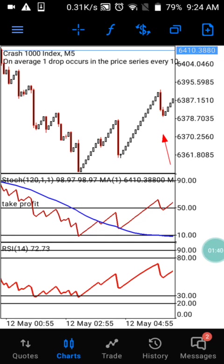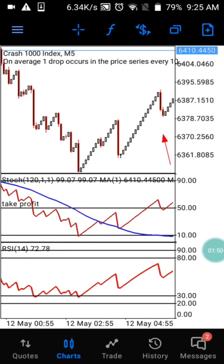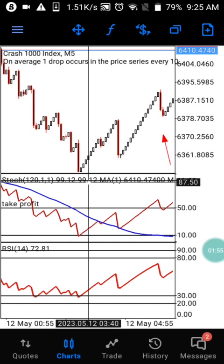On the five-minute time frame, each candle represents $0.50, so if you are taking up to five candles that is going to be about $2.50 per trade.